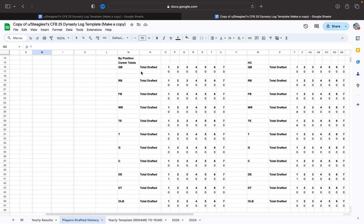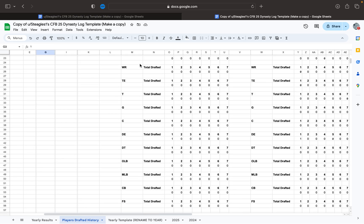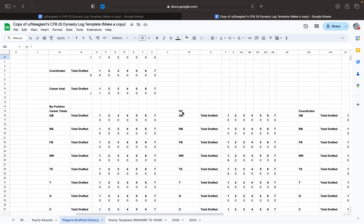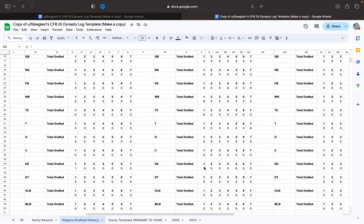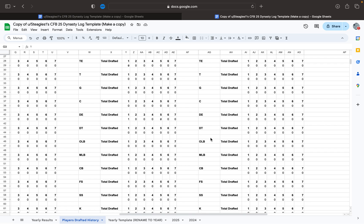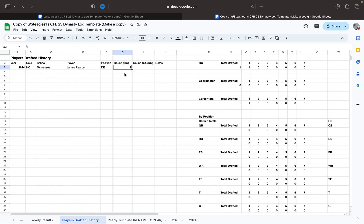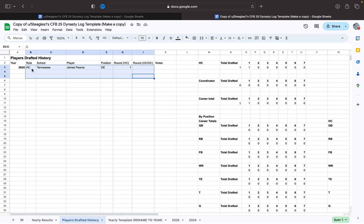Additionally, it's sorted by position. So you can go down here to D-end — you have one total D-end drafted and they were in the first round. This is your career totals. You can also sort it by head coach totals: you got one D-end in the first round. And here's your coordinator totals — no D-ends in the first round, no D-ends anywhere. So that's set up to keep your running total going, so you can see, okay, I've gotten a ton of offensive linemen drafted, but maybe I'm not the best at developing tight ends, and you can see how your career goes from there.